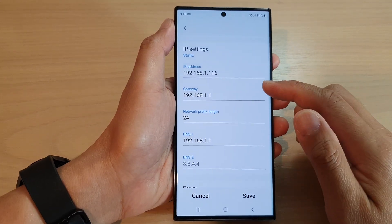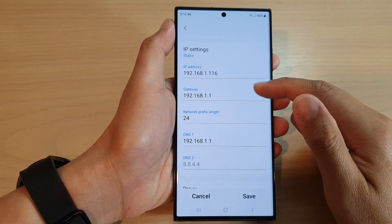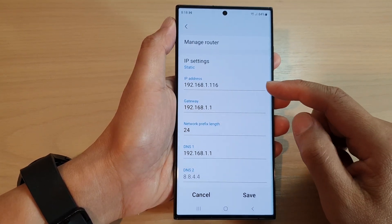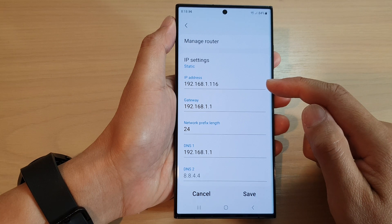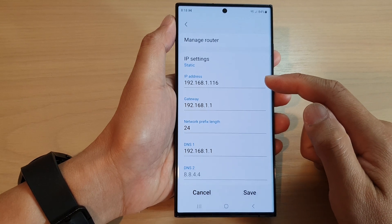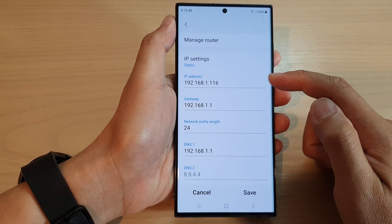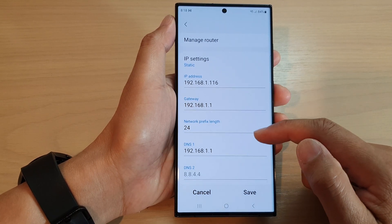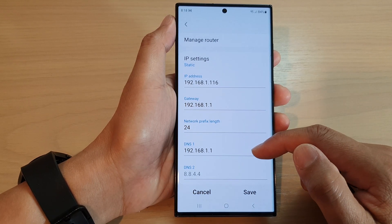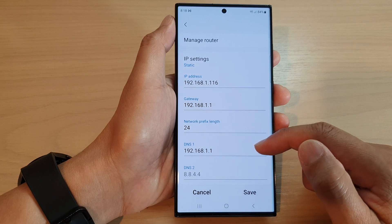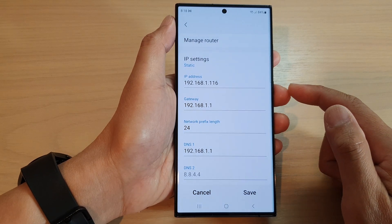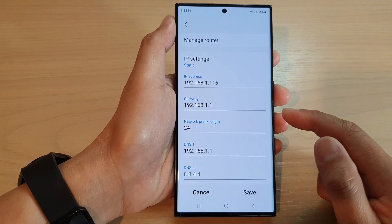Hey guys, in this video we're going to take a look at how you can manually change the IP address, the gateway, and the DNS on the Samsung Galaxy S23 series.